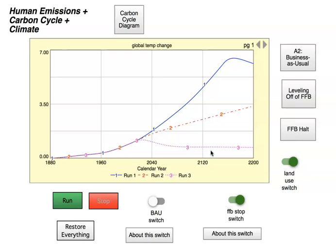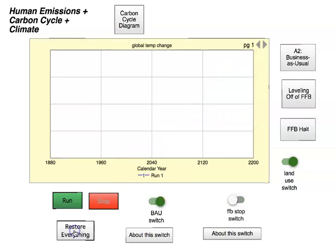If you want to start over and do something different, you restore everything. In general, it's a good idea between experiments to restore everything to get back to normal. One other tip: if for some reason the model isn't working for you and you aren't using Google Chrome, switch to Chrome because it's the most stable browser for Stella models.